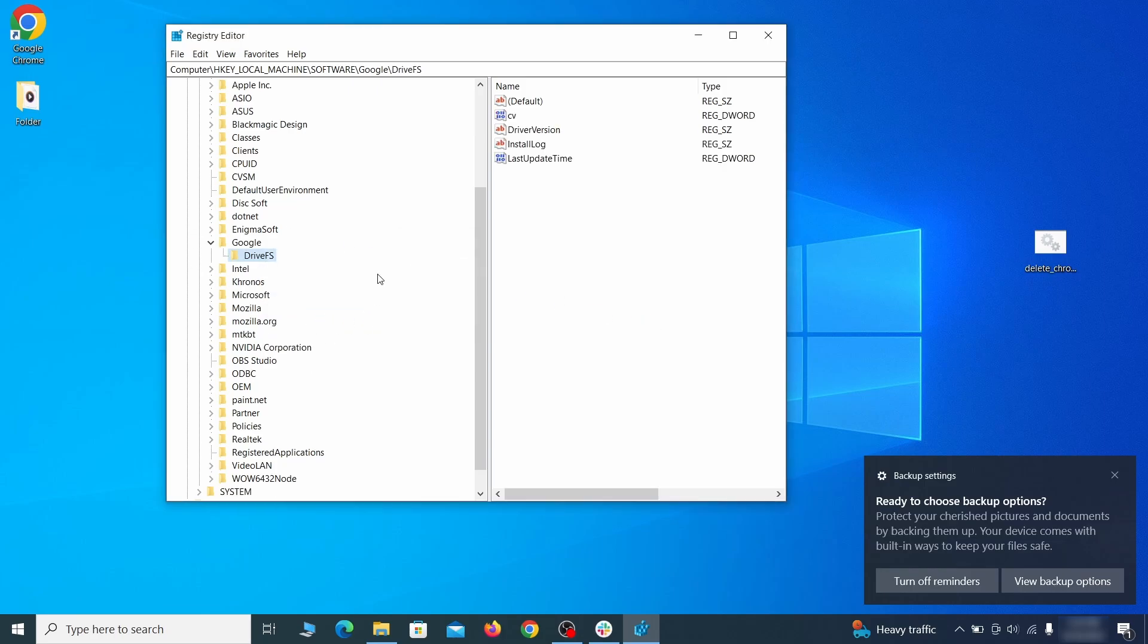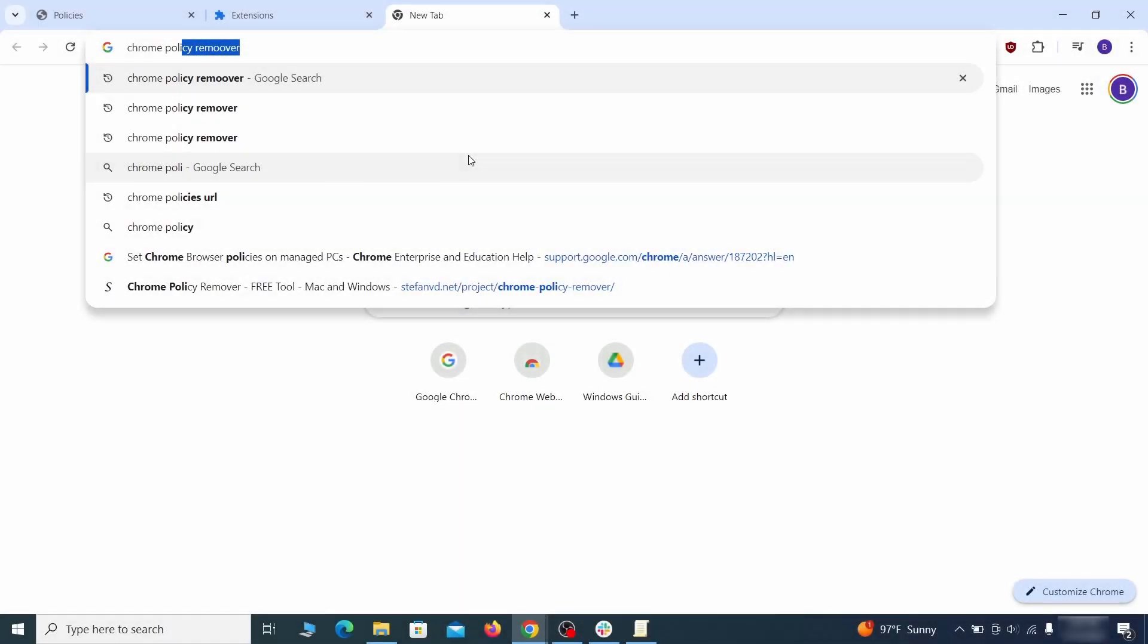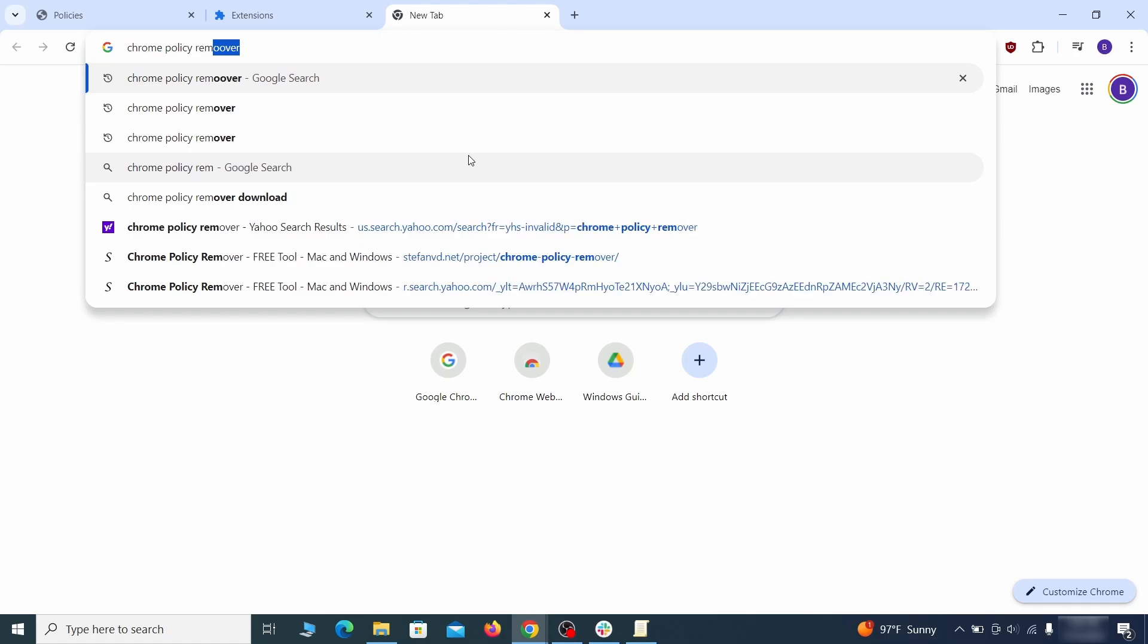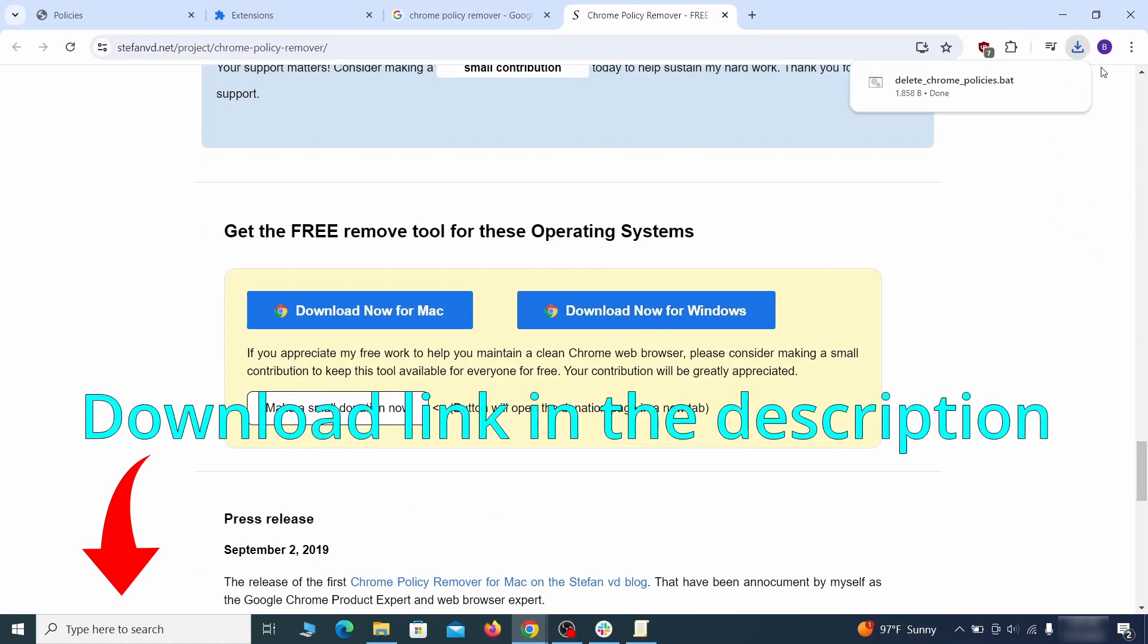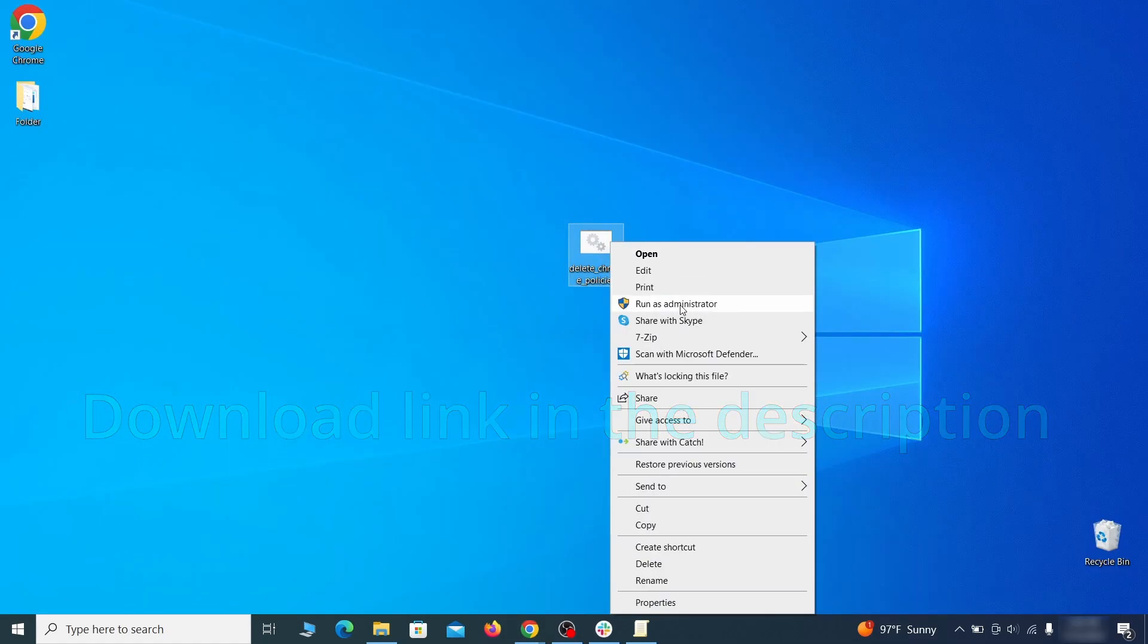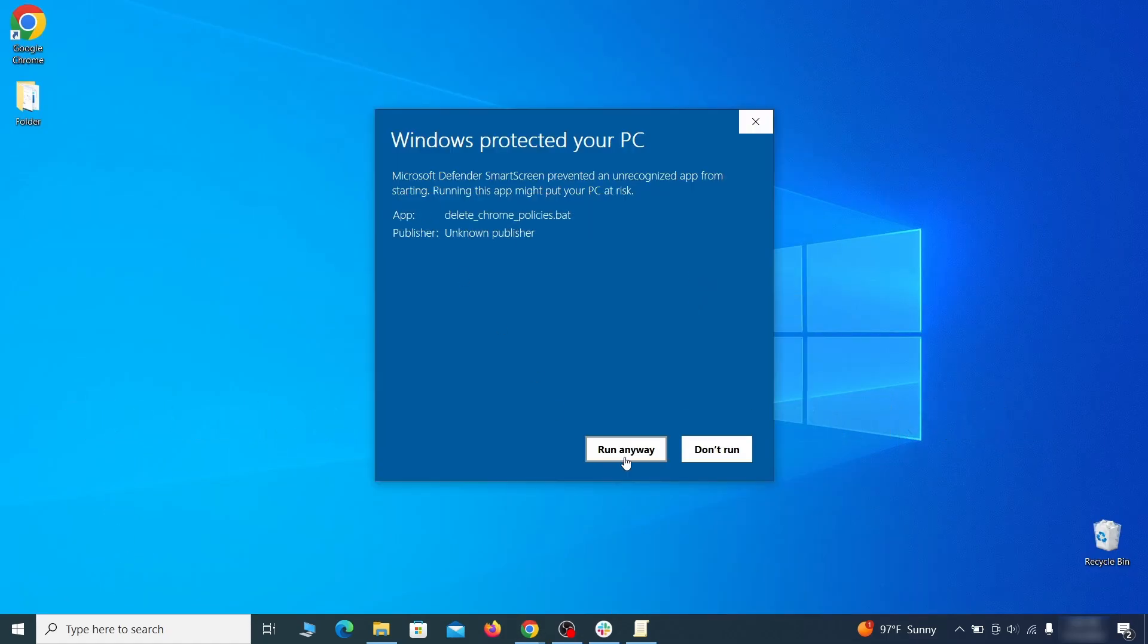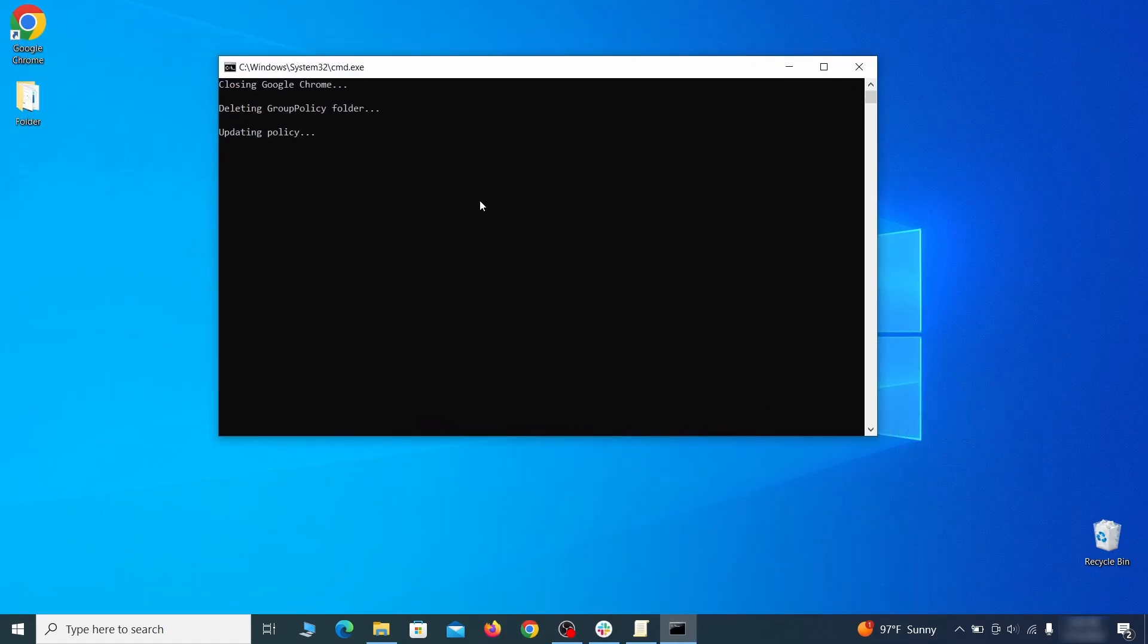That should be it for the rogue policies, but if you are on Chrome I also suggest running the free Chrome Policy Remover tool. Just download it and run it as administrator, ignoring any warnings, and it will automatically get rid of any rogue policies you may have missed.